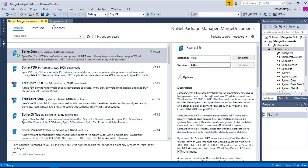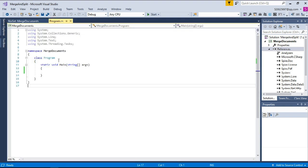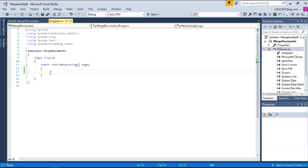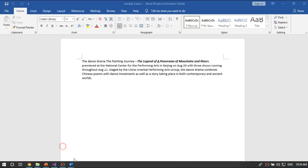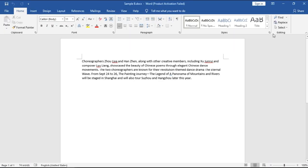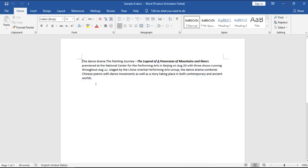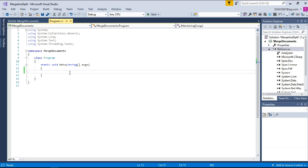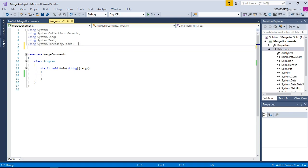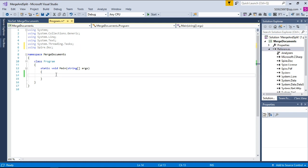Alright, let's get back here and start to code. I will try to merge two documents - this document and this document - into one document. Before everything, we have to import using Spire.Doc as namespace, and then instantiate a document object.